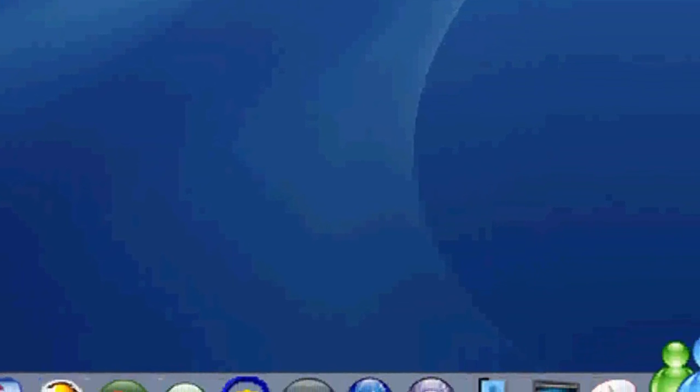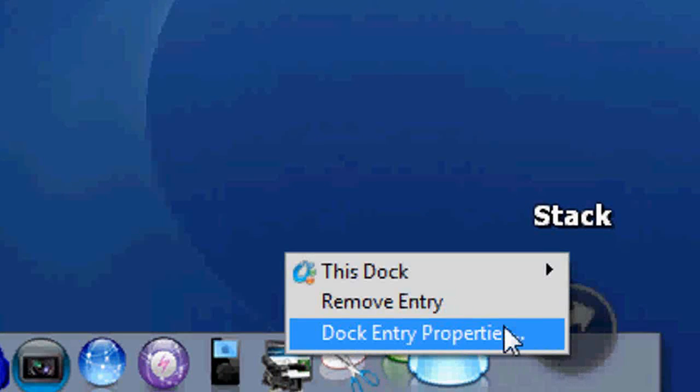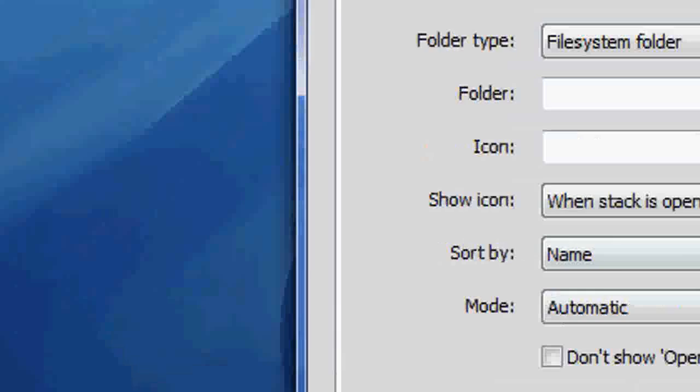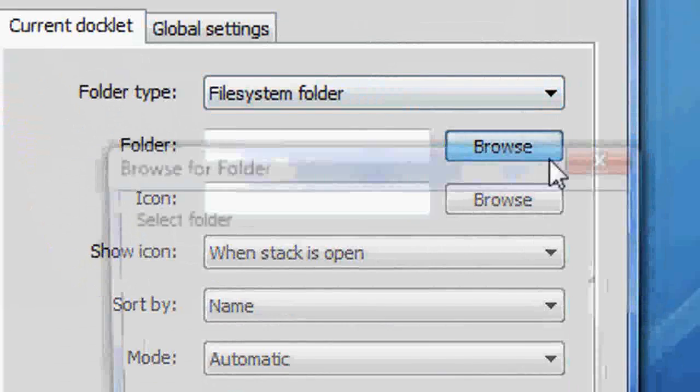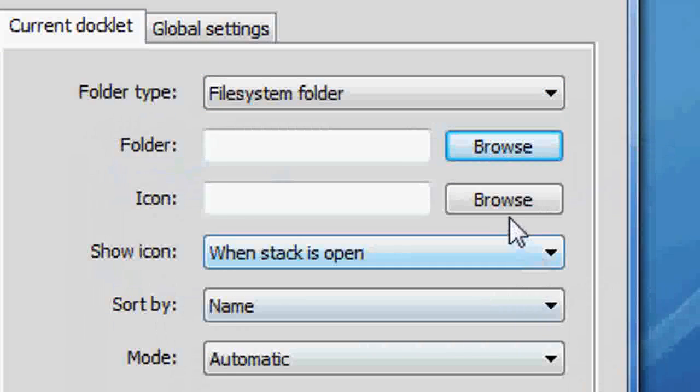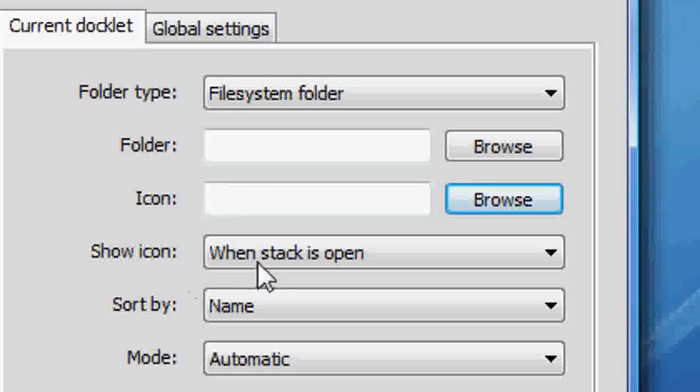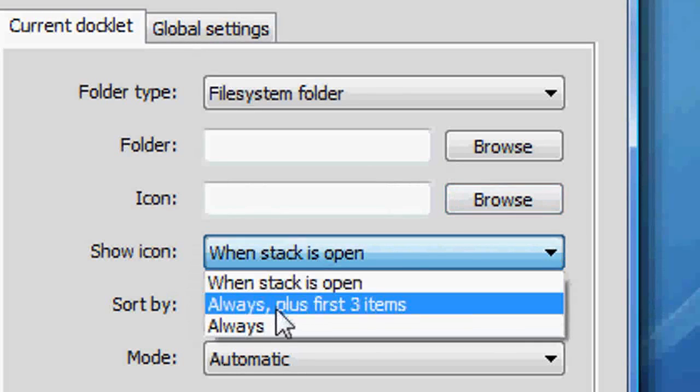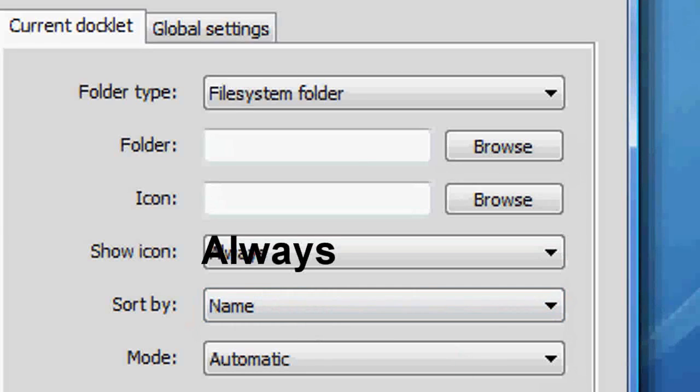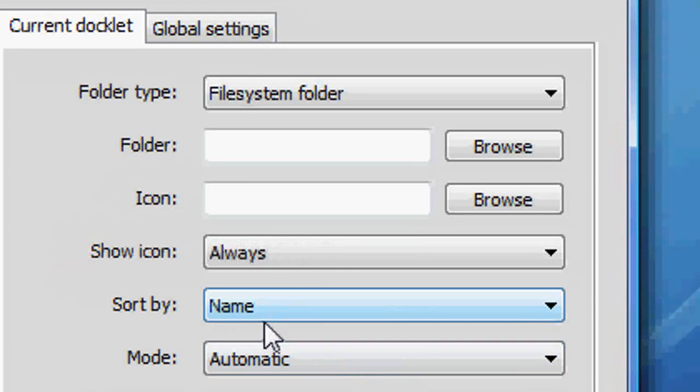Right-click it and dock entry properties. And then right here, the folder, you click Browse, find the folder you want. The icon, you click Browse, get the icon you want. Show icon, I click Always. That way the thing on the Object Dock disappears when you open it. Just click Always and it will.